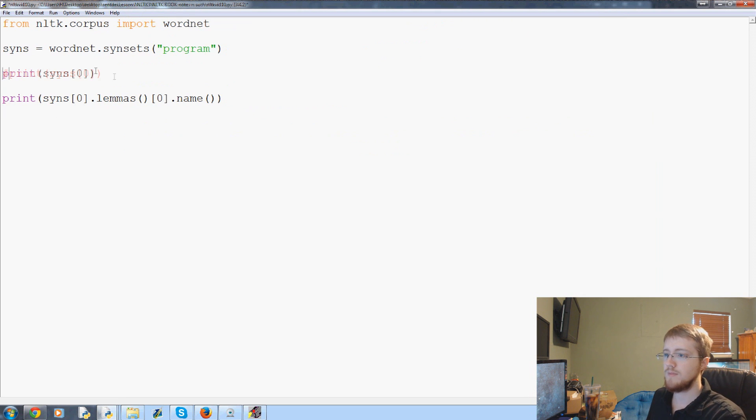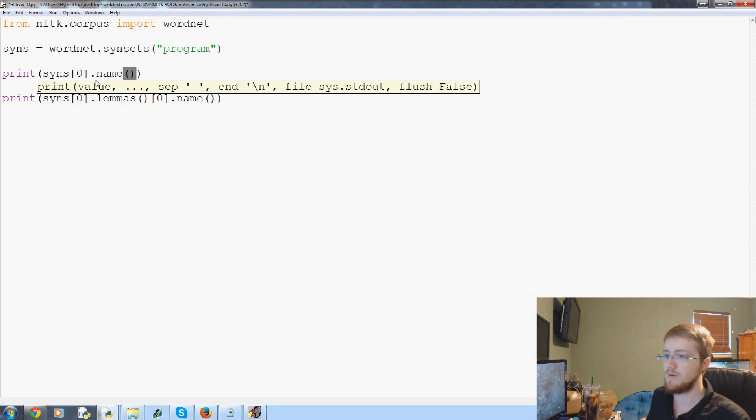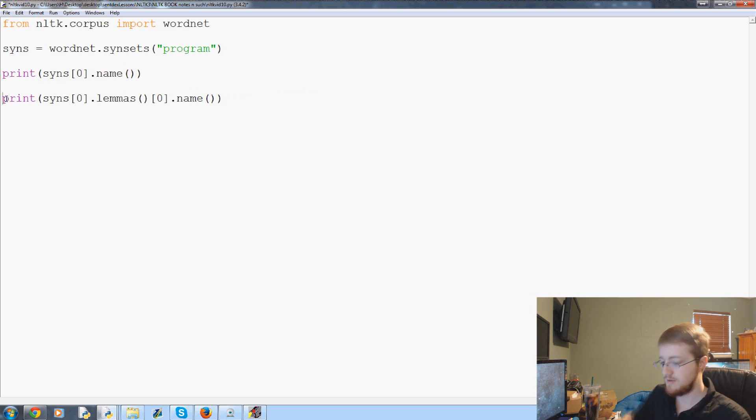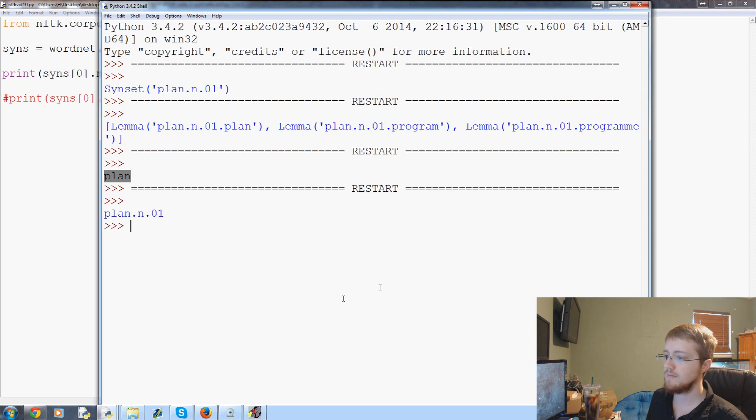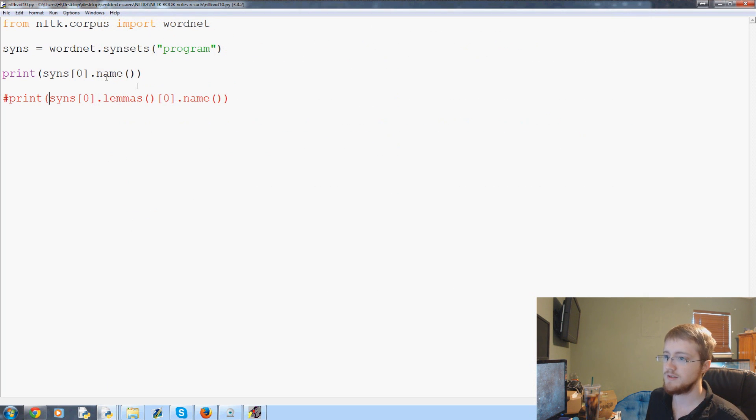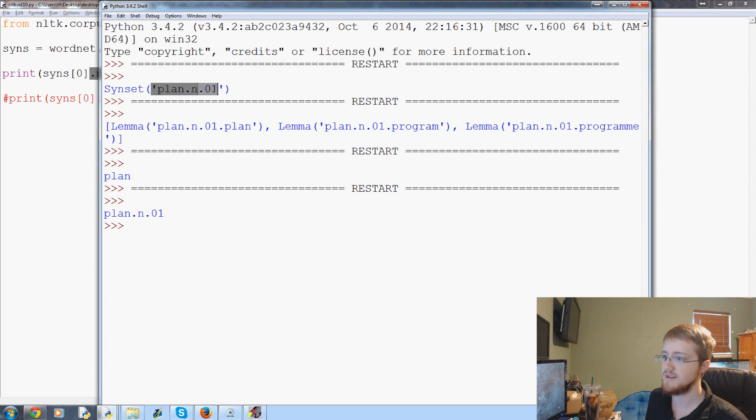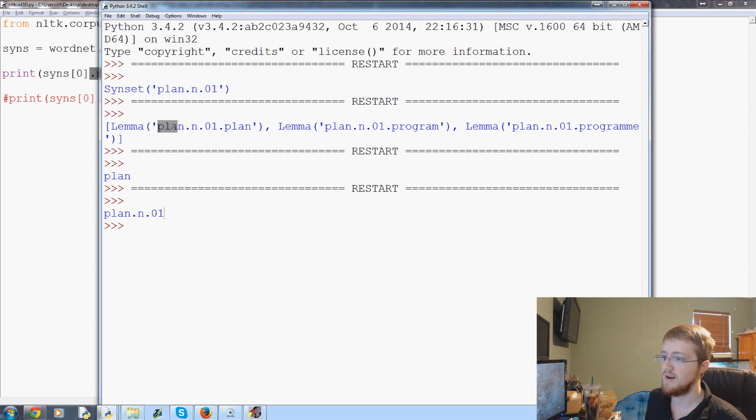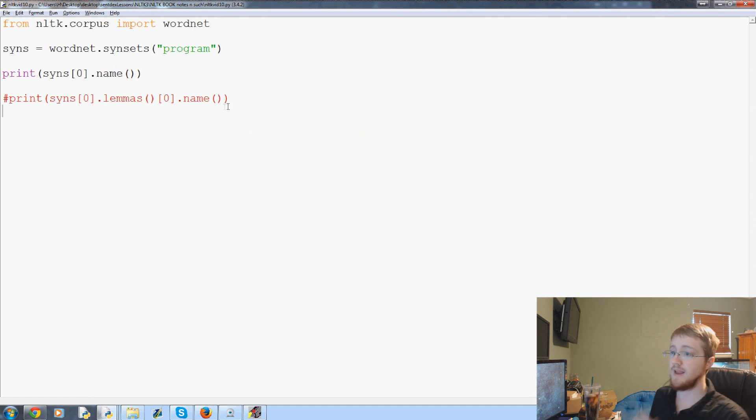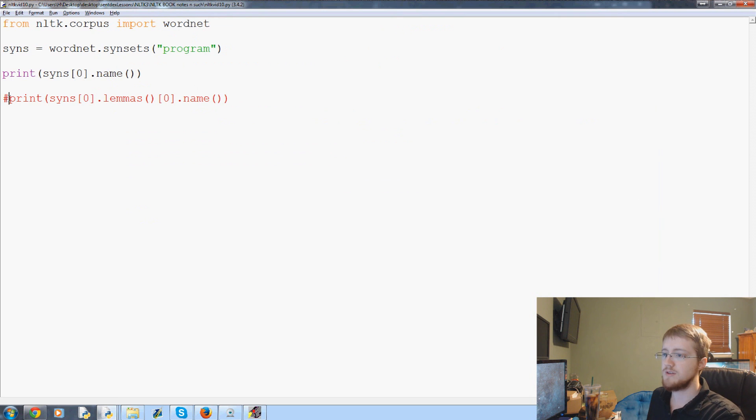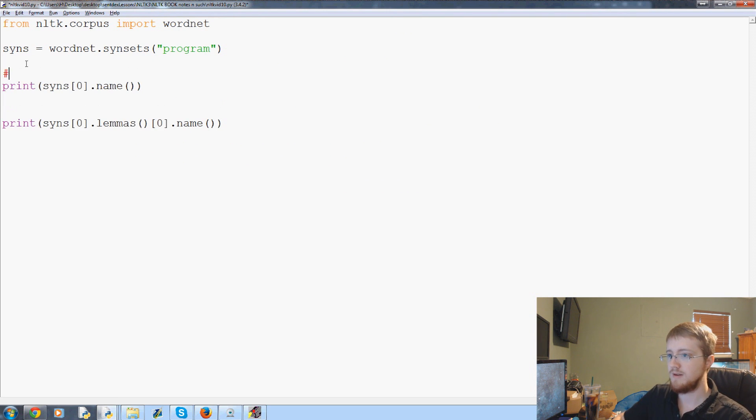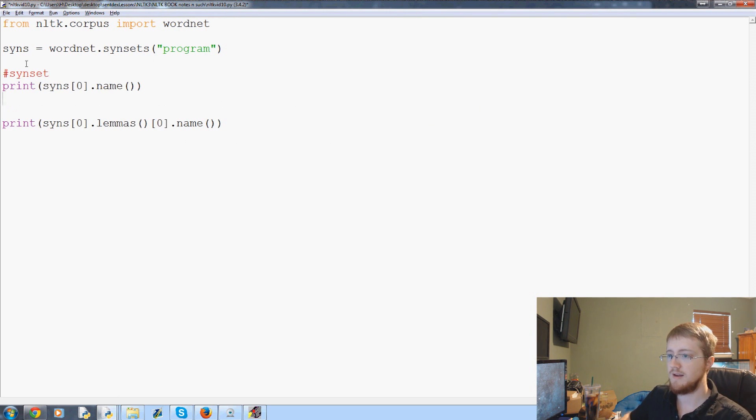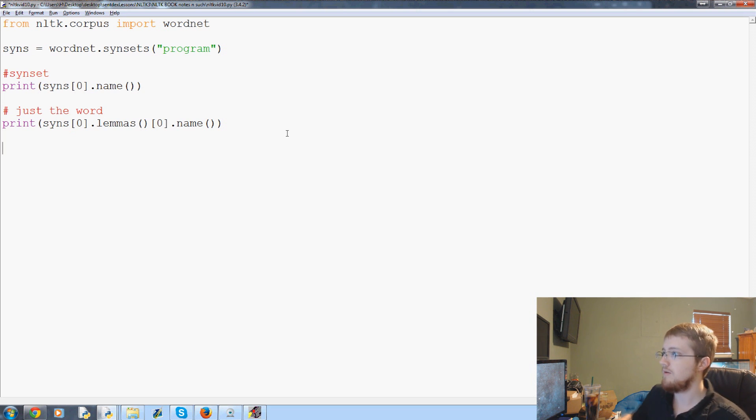Some lemmas for this are like plan, plan, and plan with a special spelling of programma. Lemmas zero and then dot name like that. So you can get just plan. And then you may or may not be able to actually get away with doing dot name here as well.